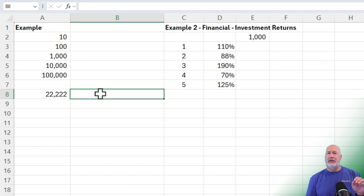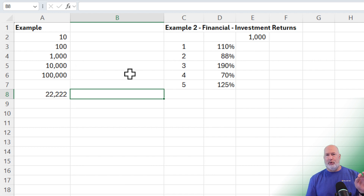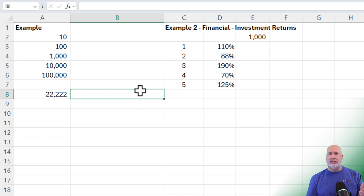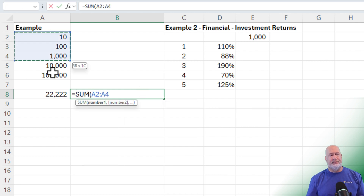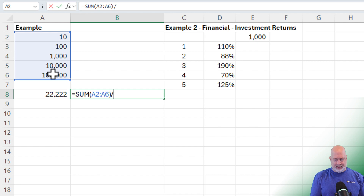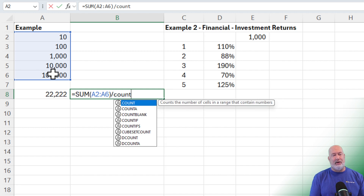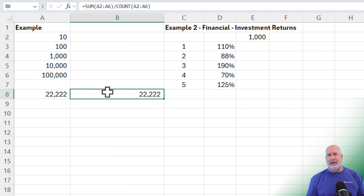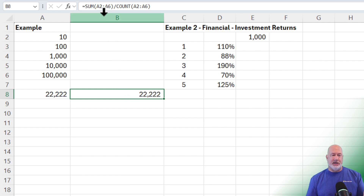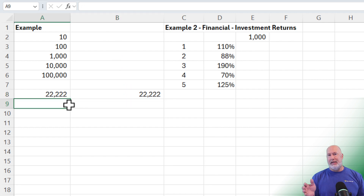If you notice, the average is greater than four of the five numbers. The average is calculated in Excel by taking the sum of those numbers and then dividing by the count of those numbers — I get the exact same answer. So the average uses summation, and the geometric mean uses multiplication.